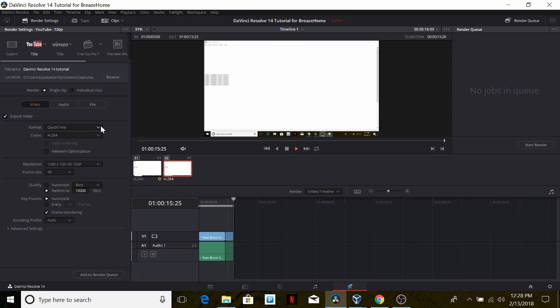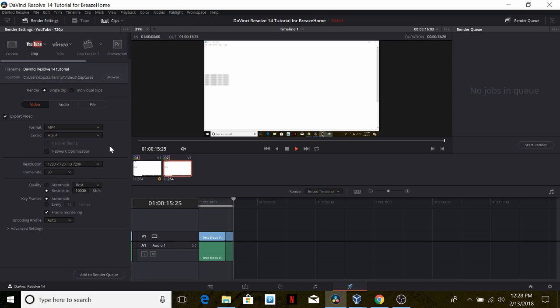Let's go ahead and change the output format to something more familiar, like MP4. The codec field is fine and it is okay to leave every other field like this.